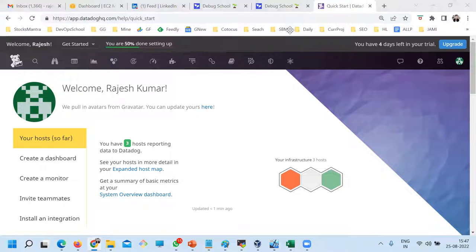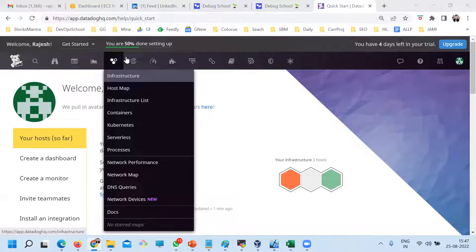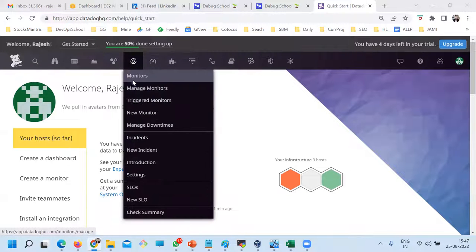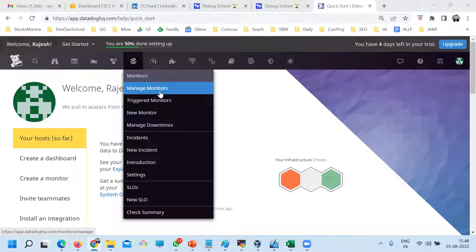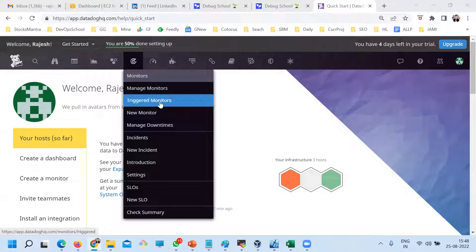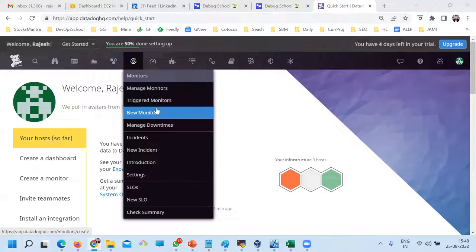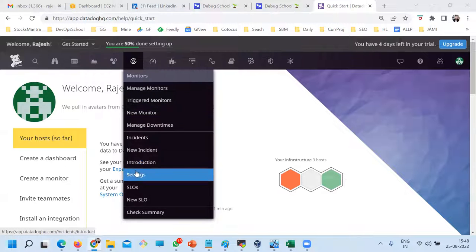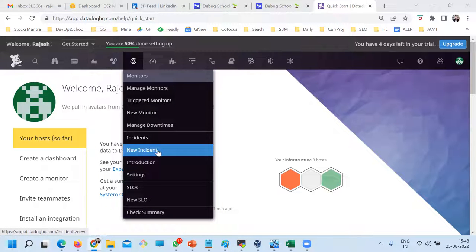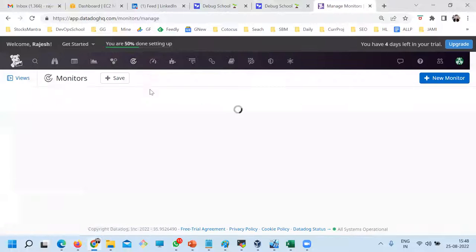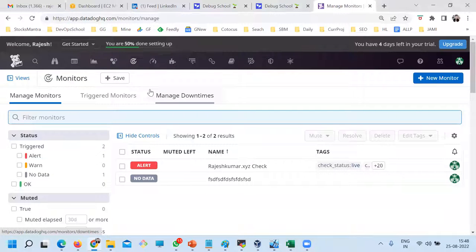Alerting means monitoring, which is here. So now you see that the moment you read it you will understand exactly what it is. Manage monitoring means manage alerts, triggered new monitor, manage downtime. Here we have incidents and SLOs which I showed you earlier. So now let's go for the manage monitoring. Right now I have a monitoring — actually this I have not created.